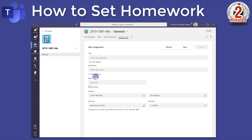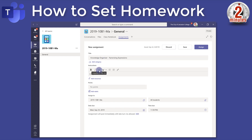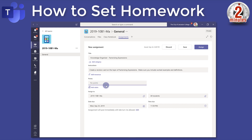This is the assignment screen that you get to. Let's give the homework a title — for this class I'm going to set them a task of creating a knowledge organiser. The instructions say 'create'. You can do all sorts of things with this: you can set points, so how many marks you're going to mark it out of.